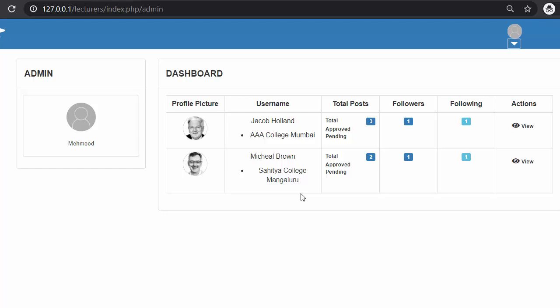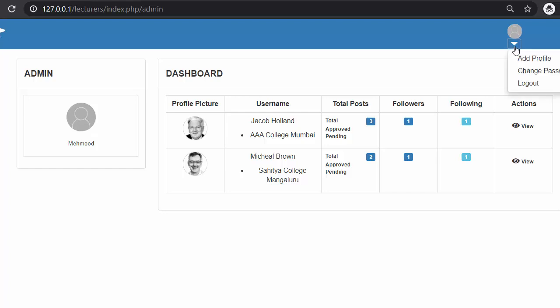In my last video I completed all the functionalities of a normal user of this lecturers management system, and from this video I will start developing the functionality of an admin. Whenever an admin logs in, they will see their profile card showing their image and name. If the admin wants to update their image they can do so. The add profile and change password features will be covered in upcoming videos.